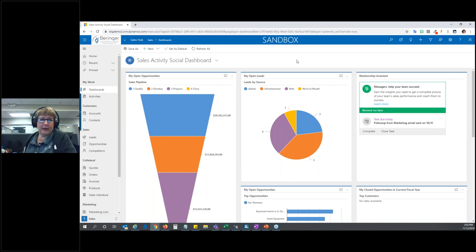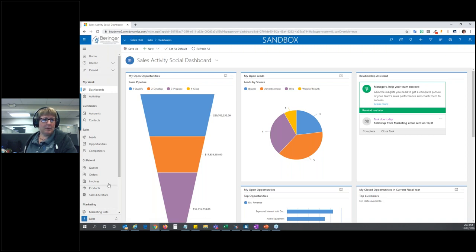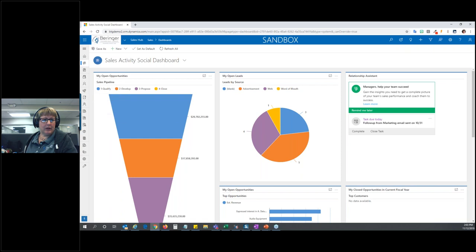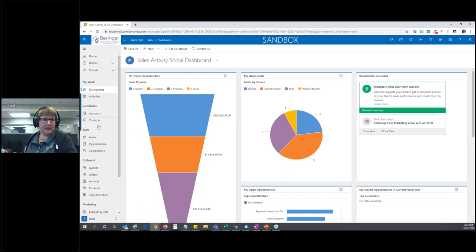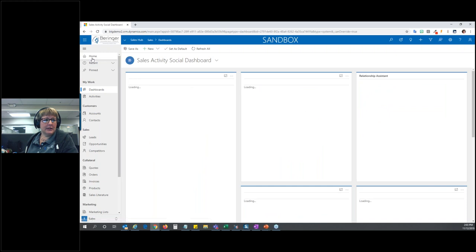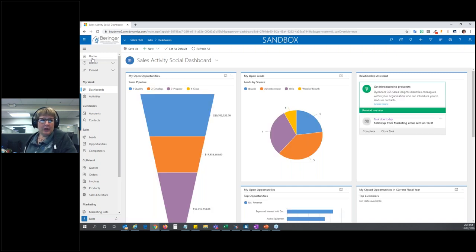Some differences between the Unified Interface and the web app: all your entities are now listed along the left — they're no longer at the top where they used to be. Everything's going to show up down the left. If you're on a smaller device and want more real estate, you can click this little pancake button up here and it'll collapse to just icons. Click it again and it expands. If you click the home button, it takes you to your designated home area — for me, that's the dashboard by default.